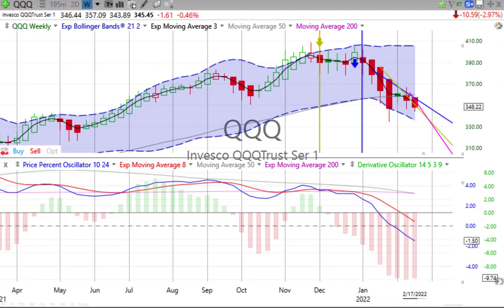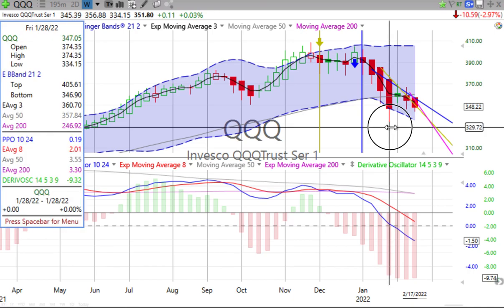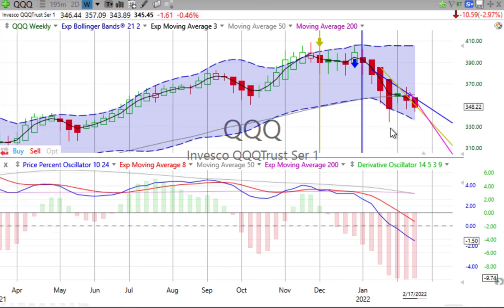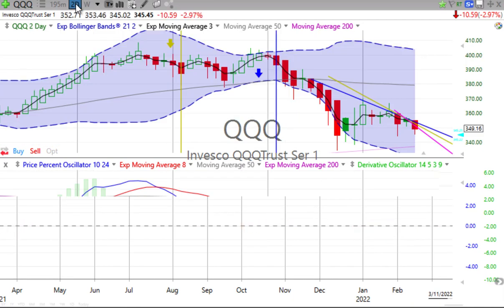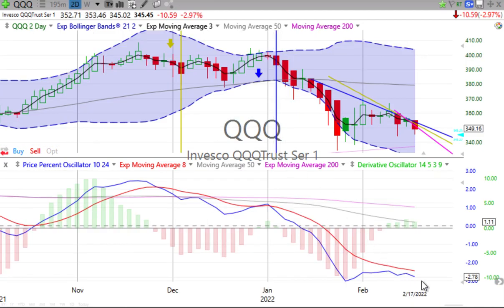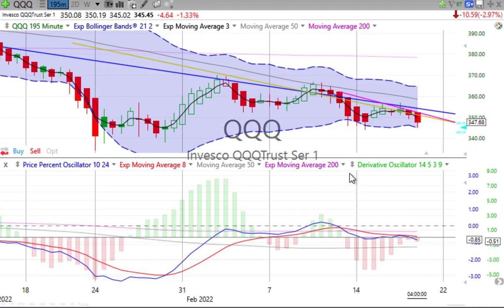Let's look at the NASDAQ 100 — very similar to the S&P. Down. Not reaching the low from the week ending the 28th of January, but down. Price percent oscillator moving down, derivative oscillator negative. It looks like it's losing a little bit of downward momentum still for the week. On the two-day, again moving over and going down, red down candle forming — lots of downward pressure.